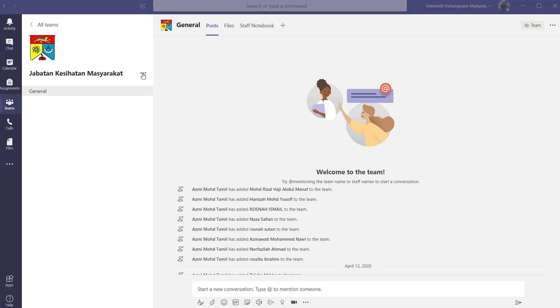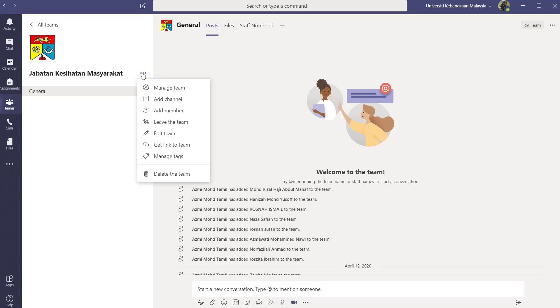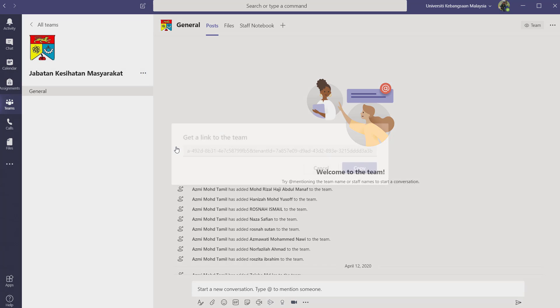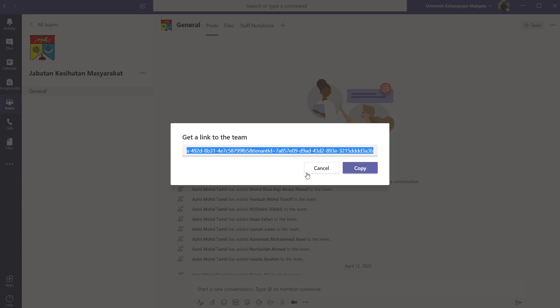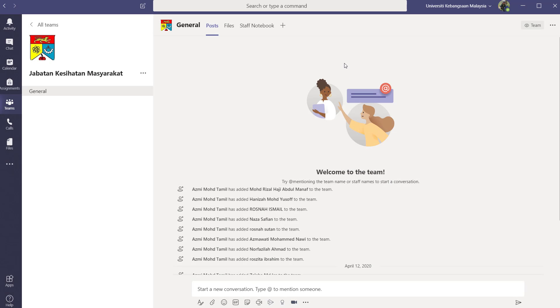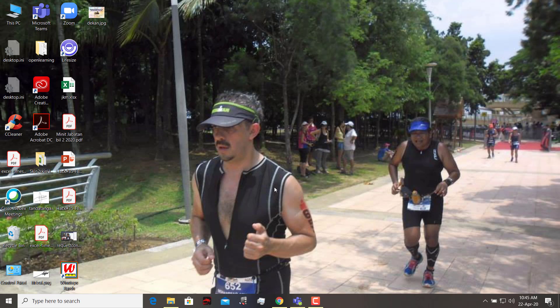First, I'm going to show you how to get the link for the group. You click on the three triple dots, then you click get link to team. So get that link to team, you copy.